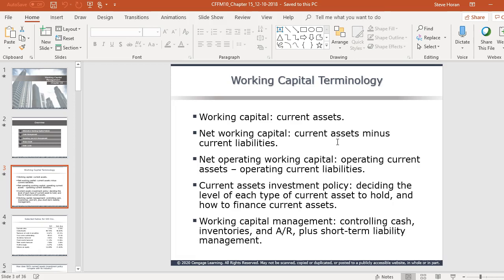Also remember the difference between net working capital and net operating working capital. With net operating working capital, it's current assets minus operating current liabilities. The key difference is that you back out notes payable — specifically current notes payable — for net operating working capital.